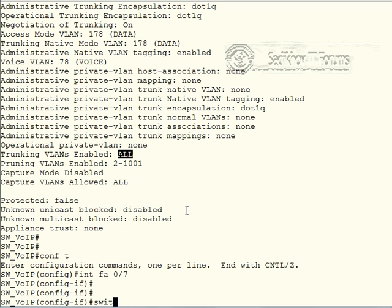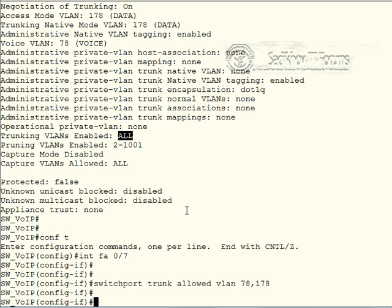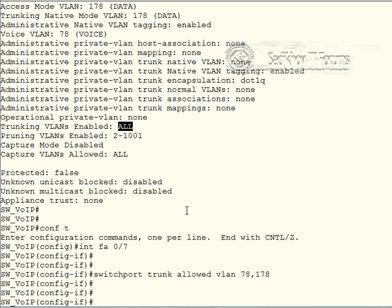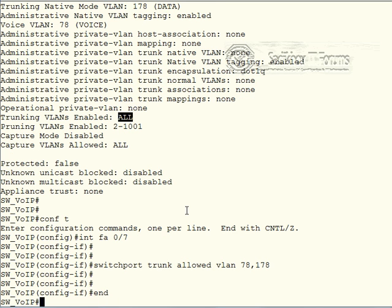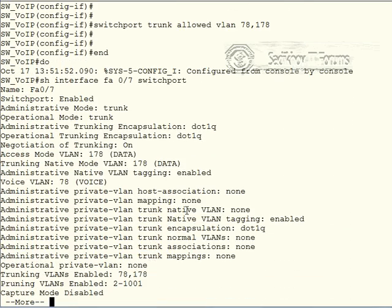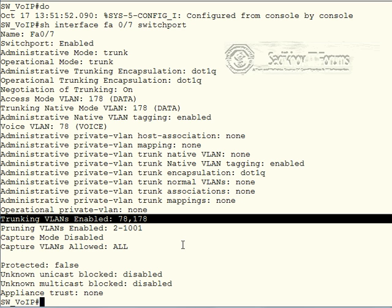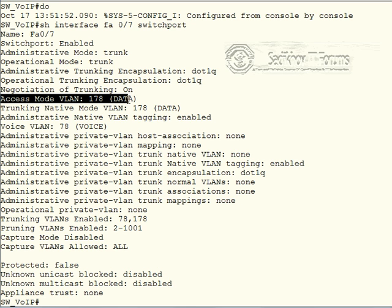Just to make the configuration correct in this case, we would need a switchport trunk allowed VLAN list command, and have to modify the allowed VLAN list. Then we would only allow those two VLANs. If we now do a show interface fast ethernet 0/7 switchport, then indeed we now notice that only VLAN 78 and 178 are allowed on this trunk.